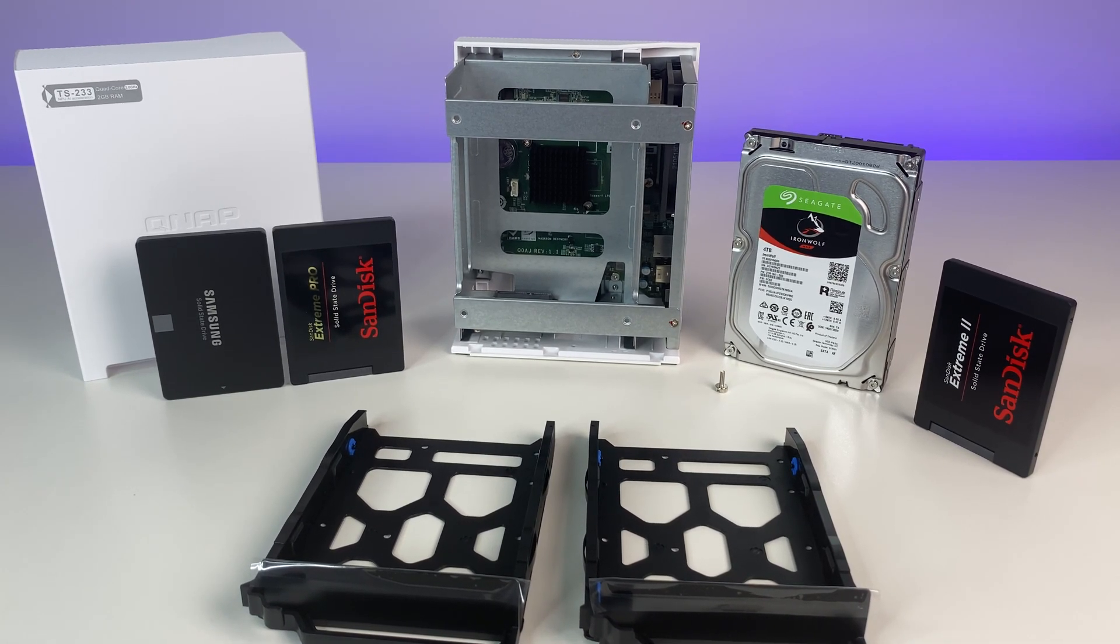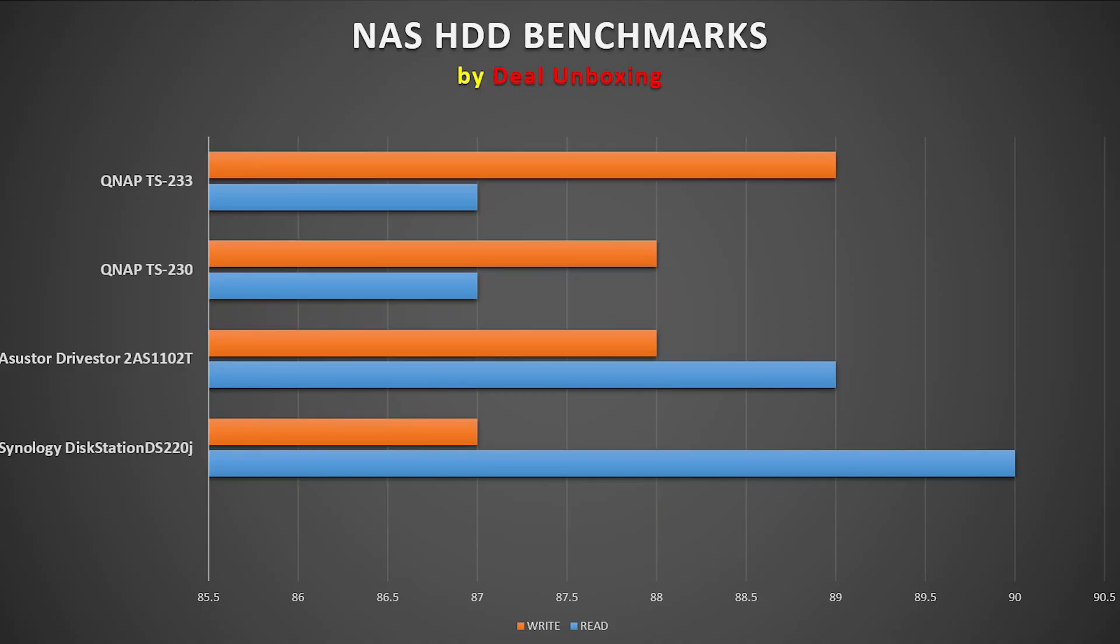So we did some performance tests and following are the results. In the first test we transfer a 5GB file to the NAS and back to the connected desktop using 1GB ethernet connection. The TS233 provides solid transfer speeds, achieving 89 megabytes per second write and 87 megabytes per second read.